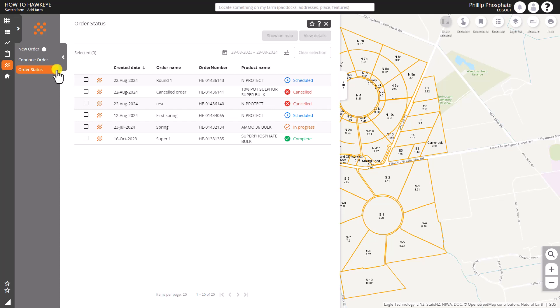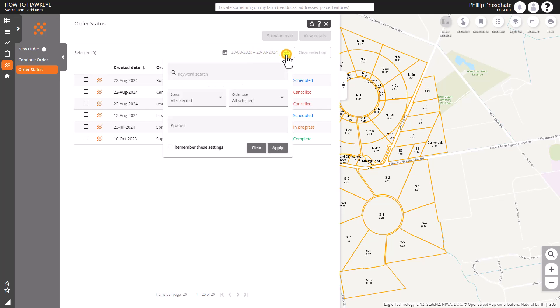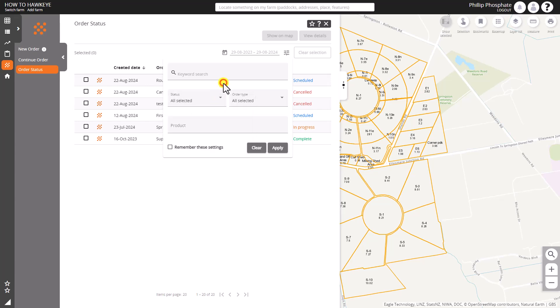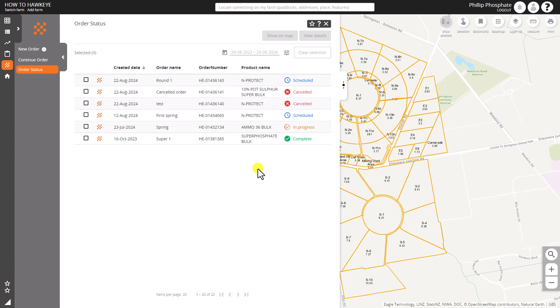We can see there by default in our last year we have a few orders that we're going to interrogate. We can filter them by the order type, the product or the status, and just a random keyword search through the order as well. We can remember those settings.